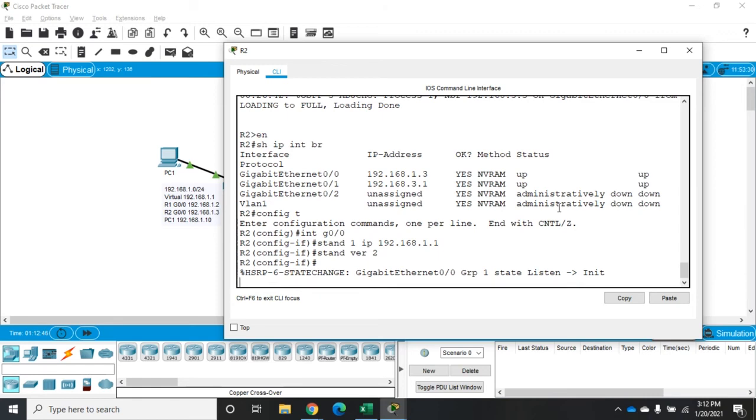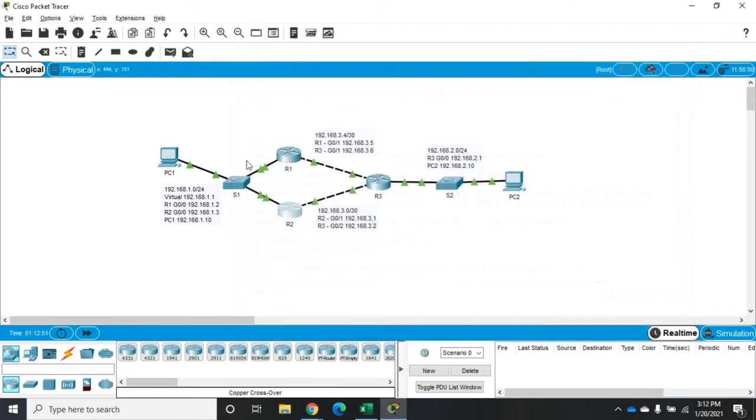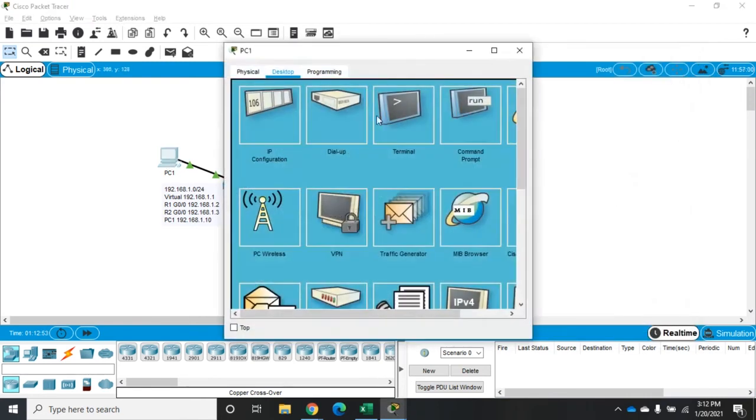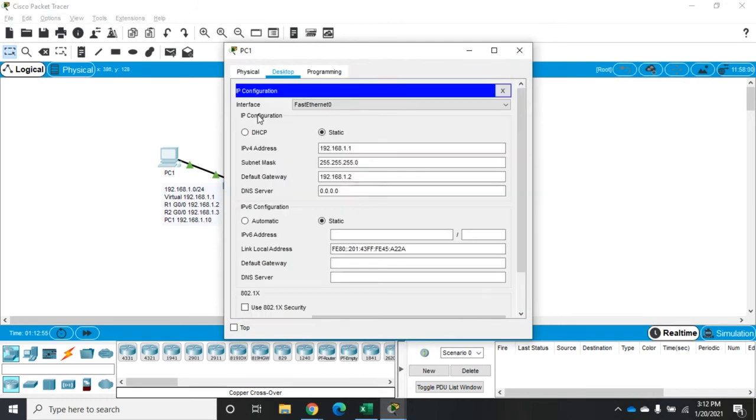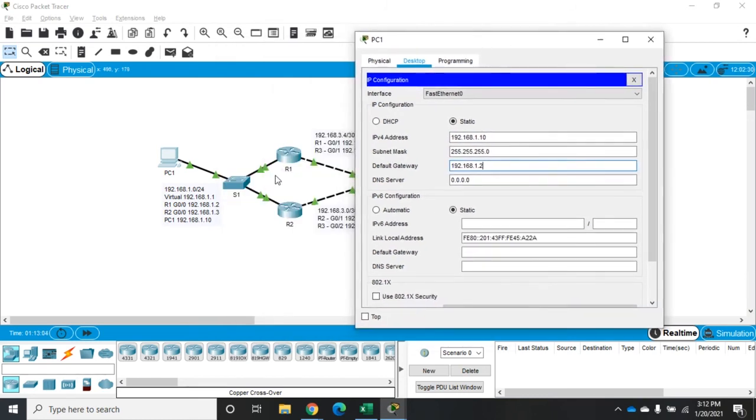So that's our HSRP configuration, which is pretty straightforward. Now, we want to come to our PC here. And our PC needs to be 1.10. And that's where our 1.1 complaint was coming from. And we're going to set the default gateway. It was set to the IP address of R1. Now we're going to set it to that virtual IP address. And that should solve that particular problem.